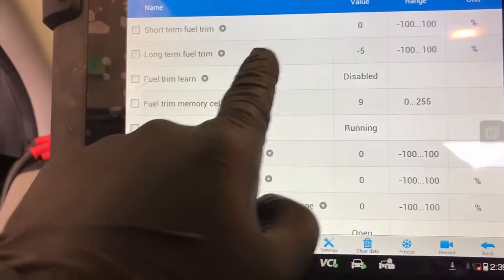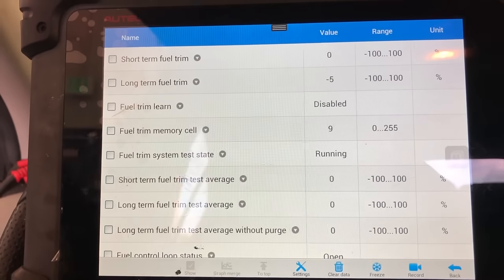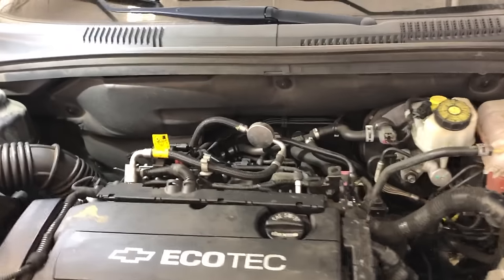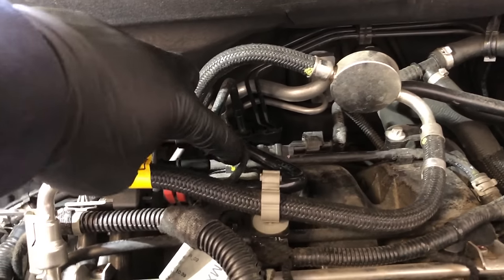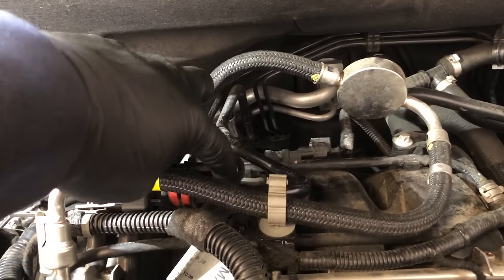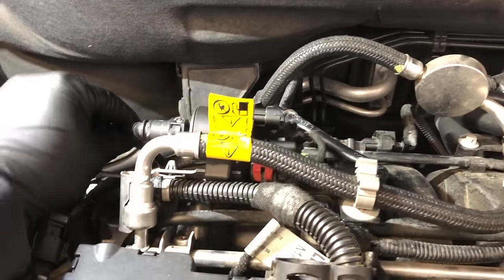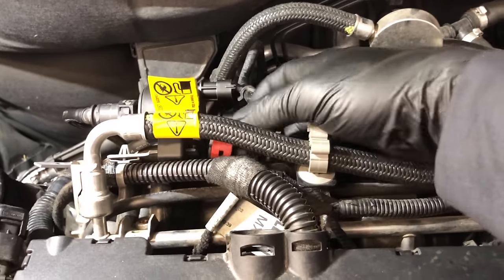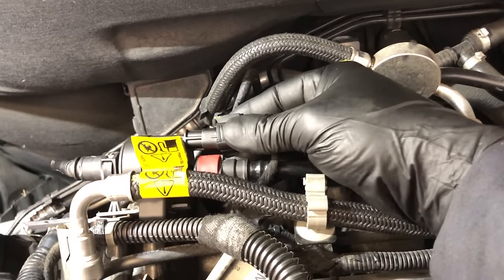Right now the fuel trims are at zero and the long-term is at negative five. Once the O2 sensors start working, the fuel trims will start adjusting. Let's go under the hood and look at the purge valve. Here's the good purge valve — it's fully closed, no suction, and that's exactly how it should be. If the old purge valve was bad, vacuum from the intake would have been sucked through here, but this one is good.